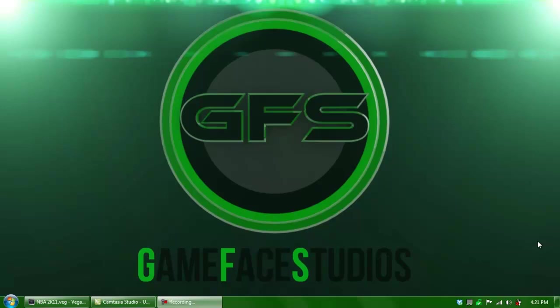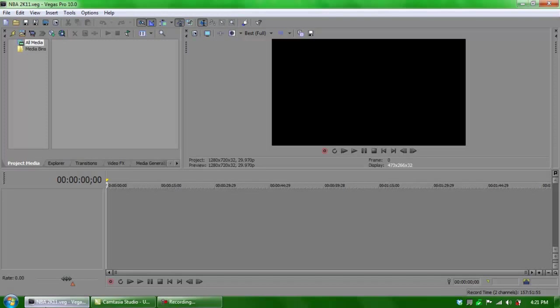Okay, as you can see right here I have a VEG file, which is for Sony Vegas. Basically it's just a standard program with a little bit of upgraded features from last year's version.